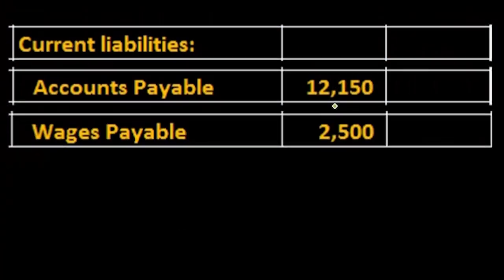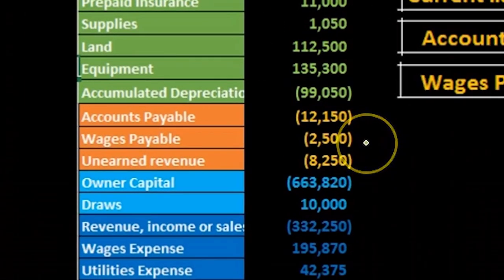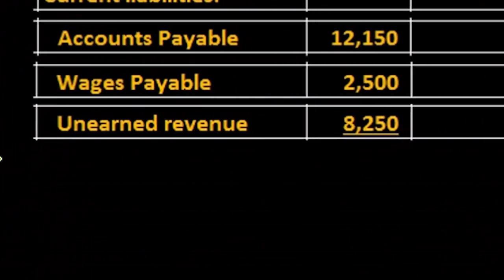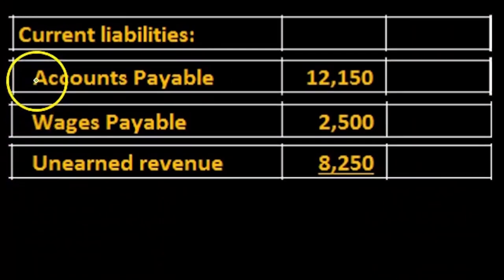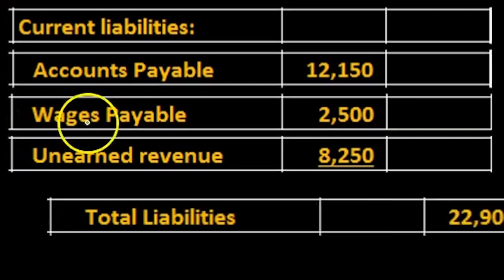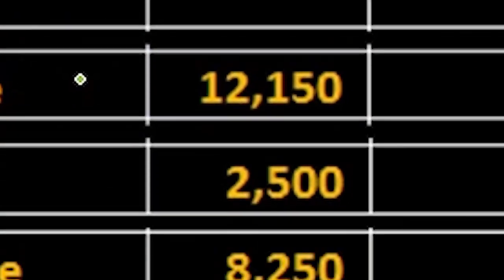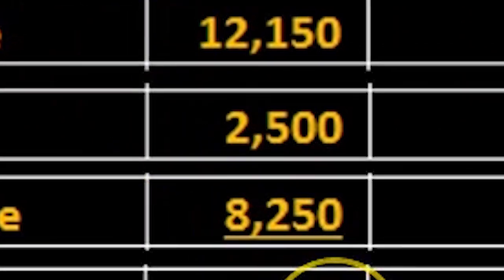We are then going to pull over the wages payable, same thing, this number we're just pulling that over, and then the unearned revenue we are pulling that over. Note that we are indenting these and then we will put the total in the right hand side. So we're going to say the $12,150 plus the $2,500 plus the $8,250 gives us the $22,900.